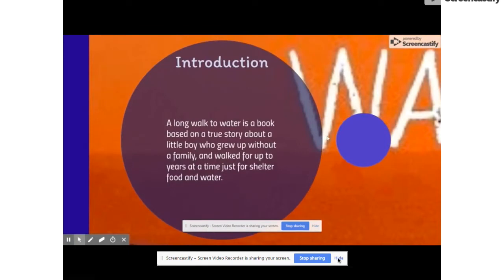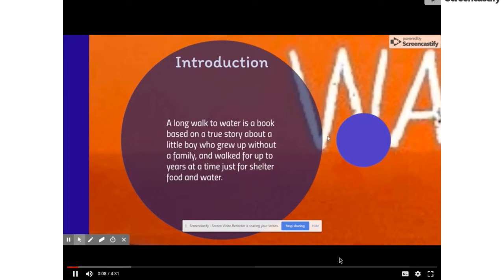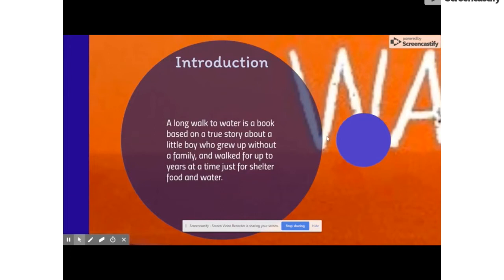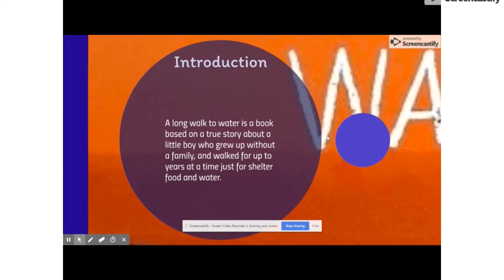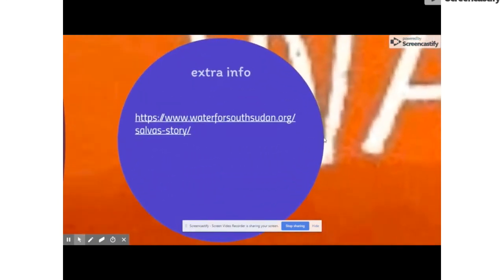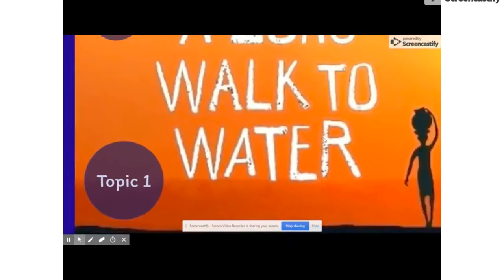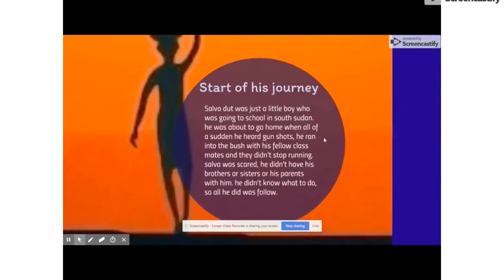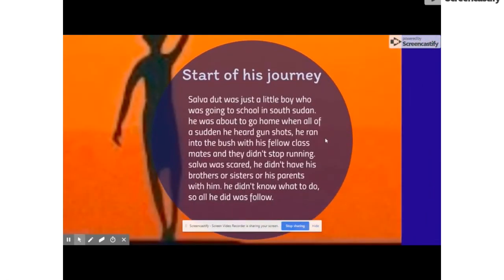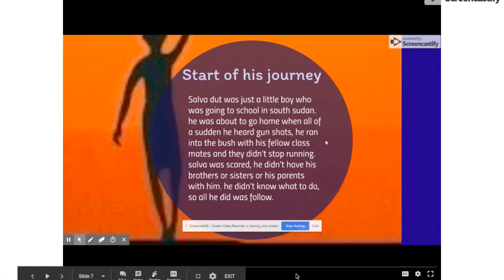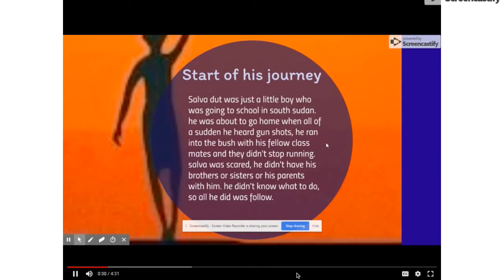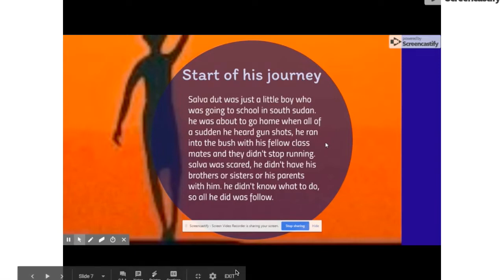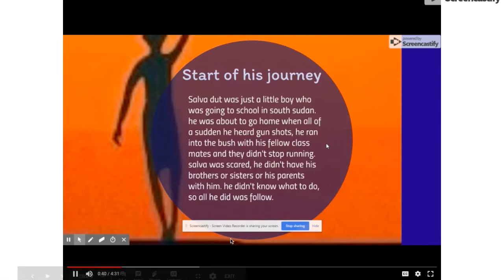A Long Walk to Water is a book based on a true story about a little boy who grew up without a family and walked around years at a time just for shelter, food, and water. For extra info, you can go to this website. Salva was a little boy who was going to school in South Sudan. He was about to go home and all of a sudden he heard gunshots. He ran to the bush with his fellow classmates and didn't stop running. Salva was scared. He didn't have his brother or his parents with him. He didn't know what to do so all he did was follow.